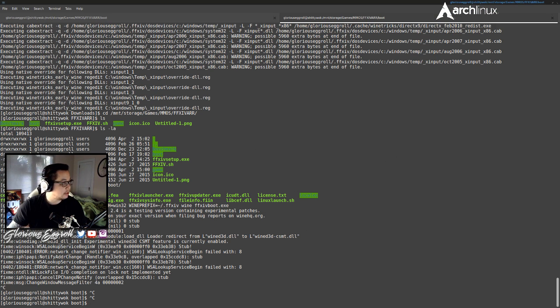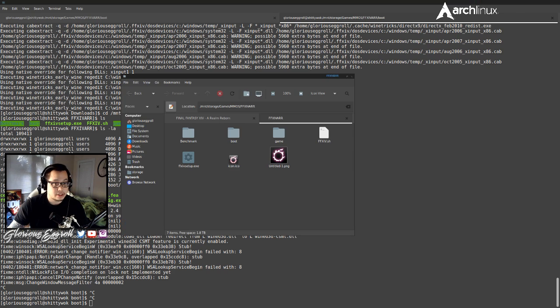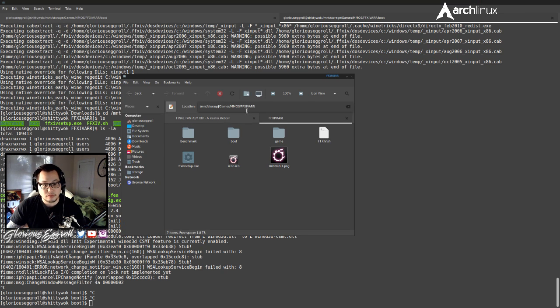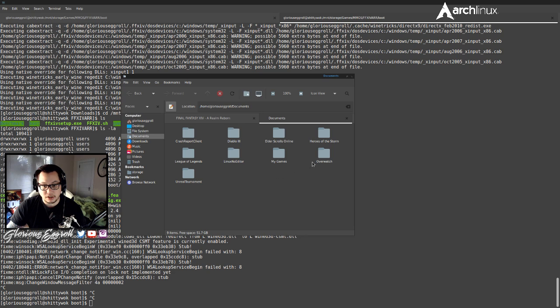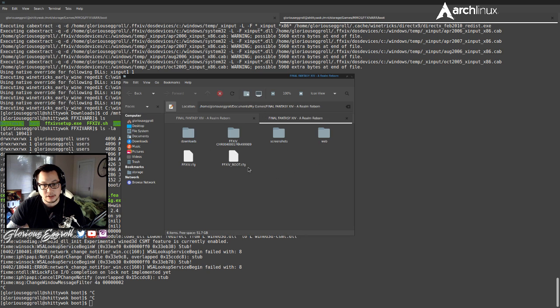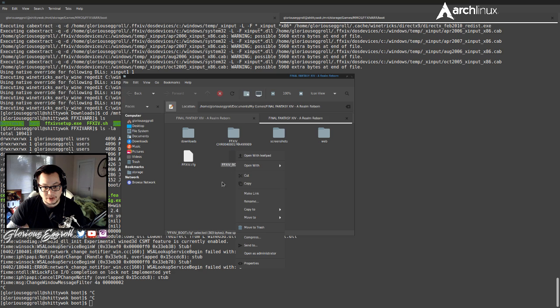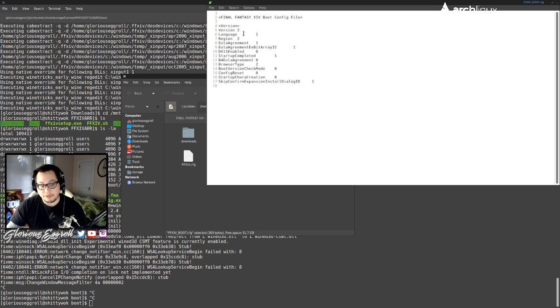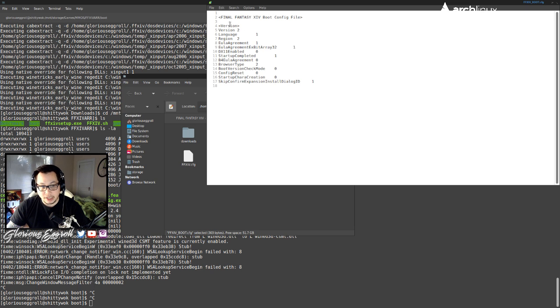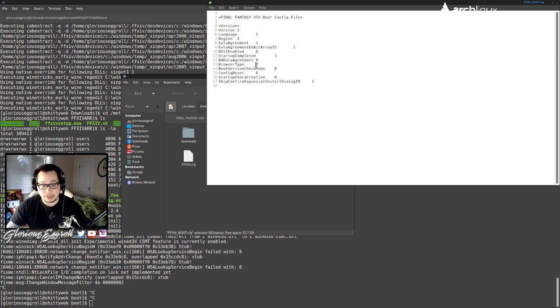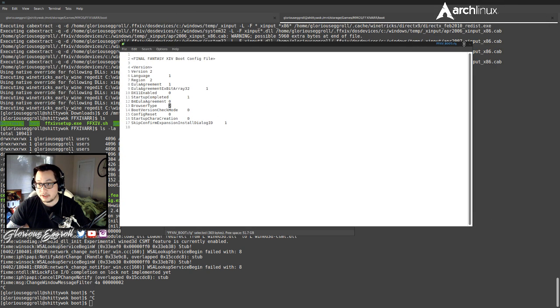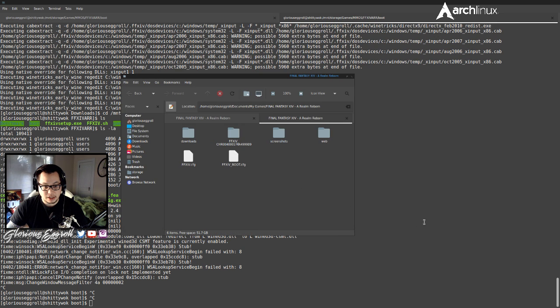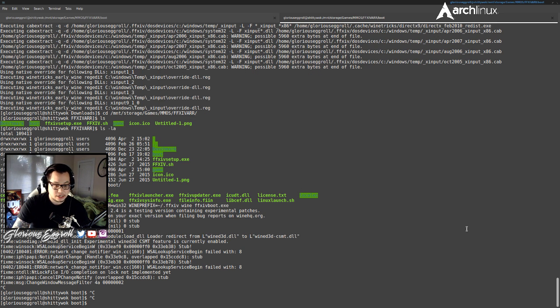You can hit control C to clear that. And then what you're going to want to do is you're going to want to go to your documents, and then you can go to my games, Final Fantasy, and you're going to want to open ffxiv underscore boot dot cfg. Open this with whatever text editor you use. I use LeafPad. For me, LeafPad is the equivalent of Windows Notepad, but I can actually add line numbers into it. So we're going to go here, and we're going to find browser type. This will be set to zero by default. You need to change this to two. So you do that. Save and close it. And then launch the ffxiv boot again.